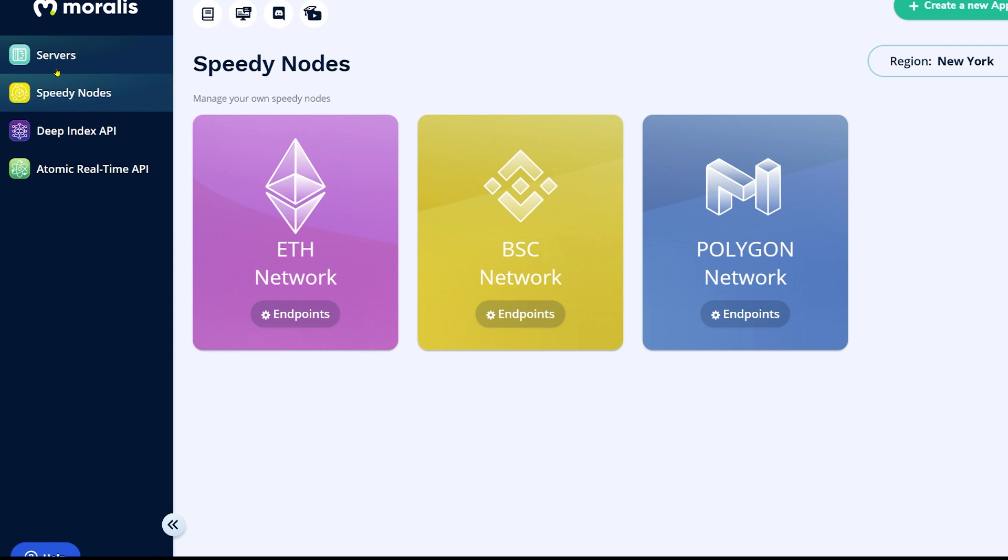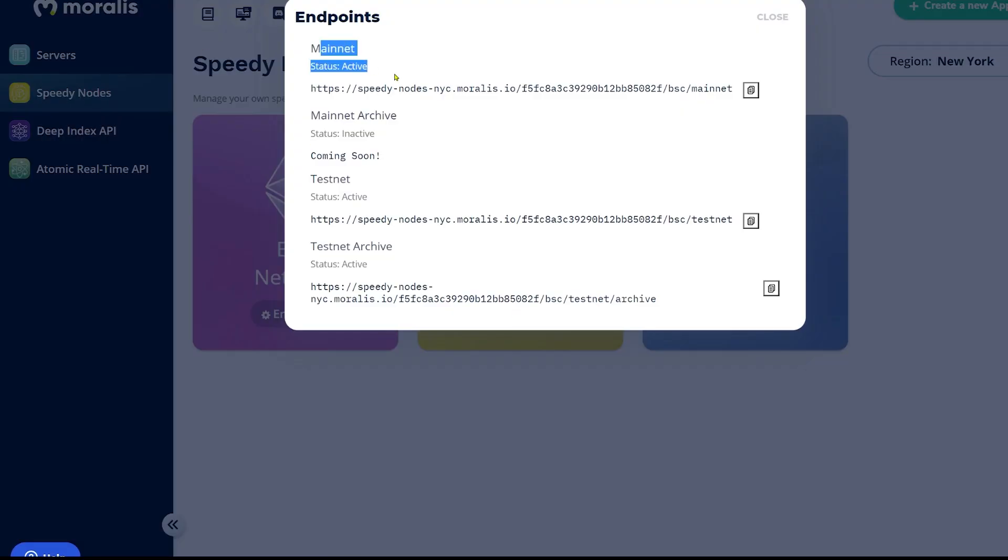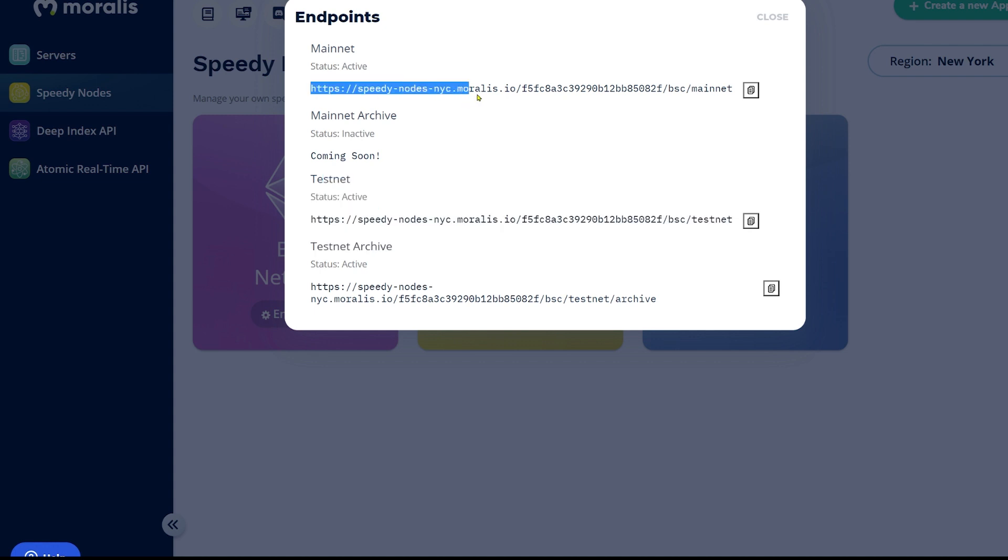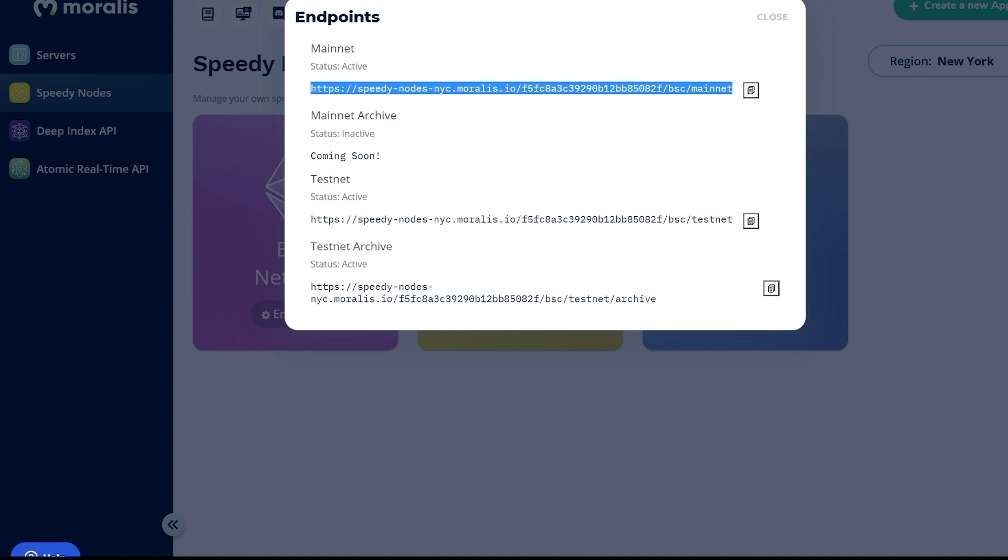So when you go to moralis.io, you go to speedy nodes, you see Binance Chain Network, you click endpoints and here you have mainnet, you have testnet, you have all the information you need, all links you need and we will be taking this mainnet link and now it will show you how to use it in your code because this is all you need. You just need this link, this URL and you can now integrate Binance Chain in your website.